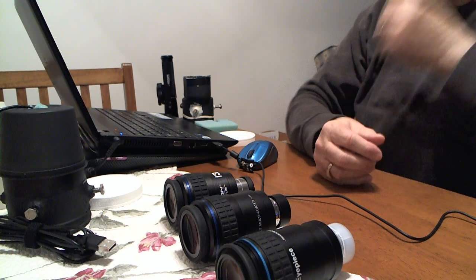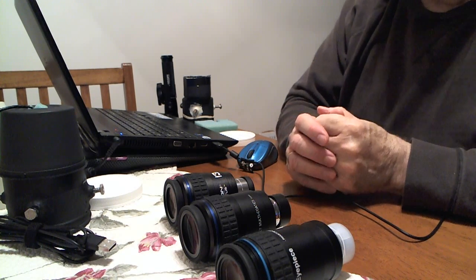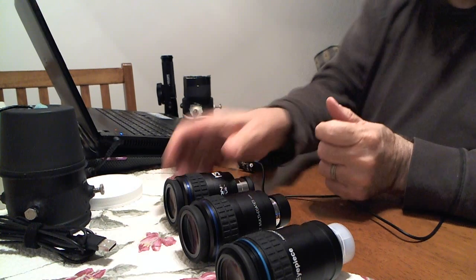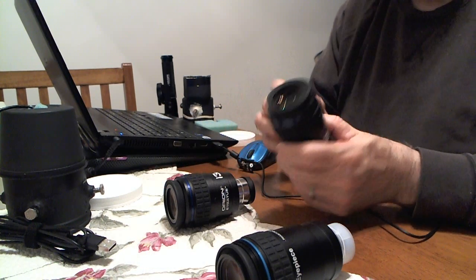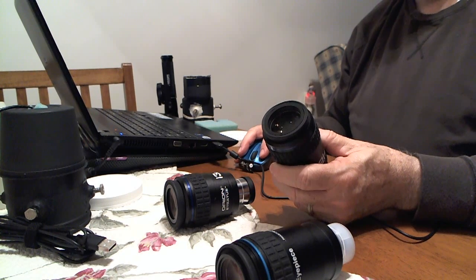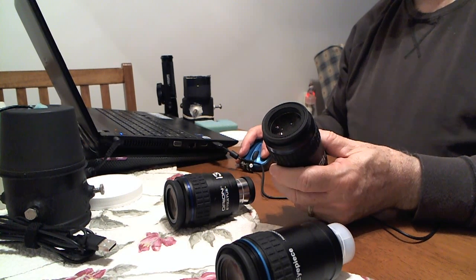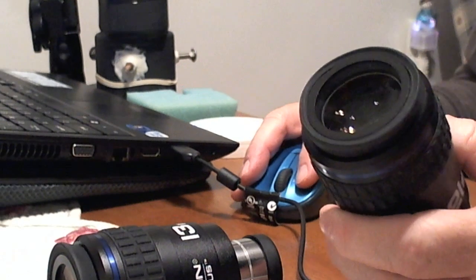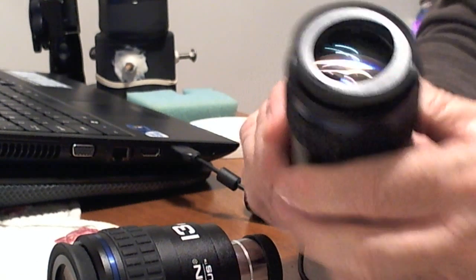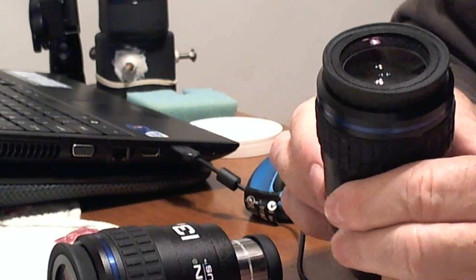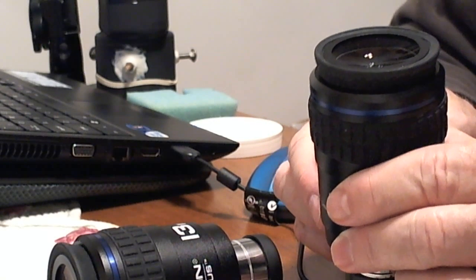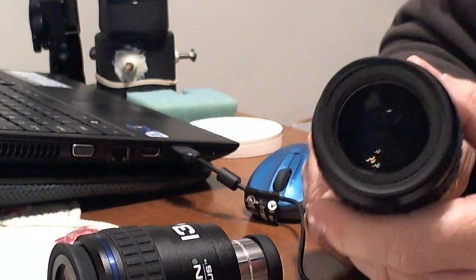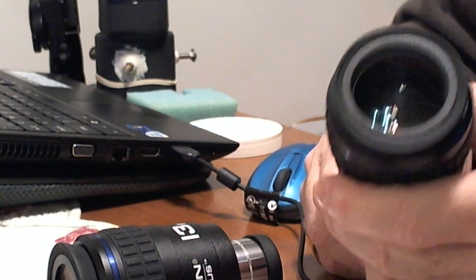But the eyepieces I use are a series of Orion eyepieces. I have a couple of them right here in front of me. Let me zoom in on it a little bit. They are 68 degree eyepieces. What I mean by that is normal eyepieces that's used, like if you use a Plossl eyepiece for observing, normally they're like a 52 degree field of view eyepiece.